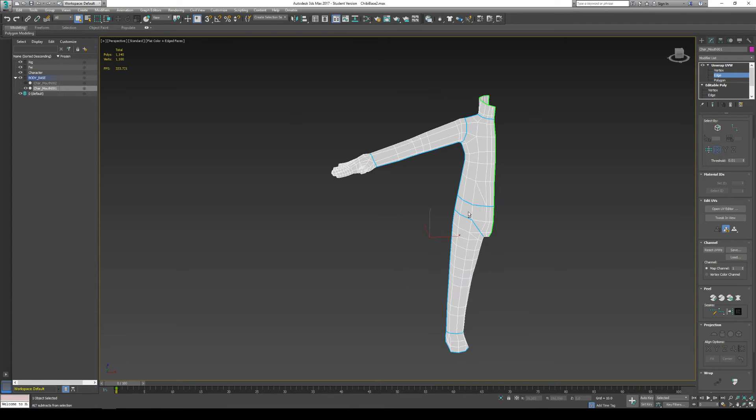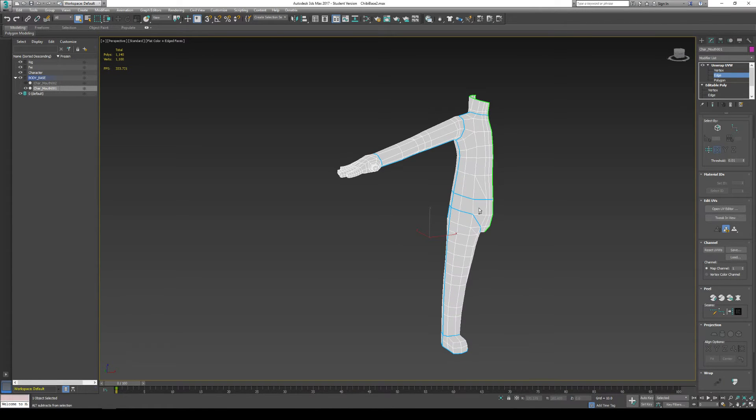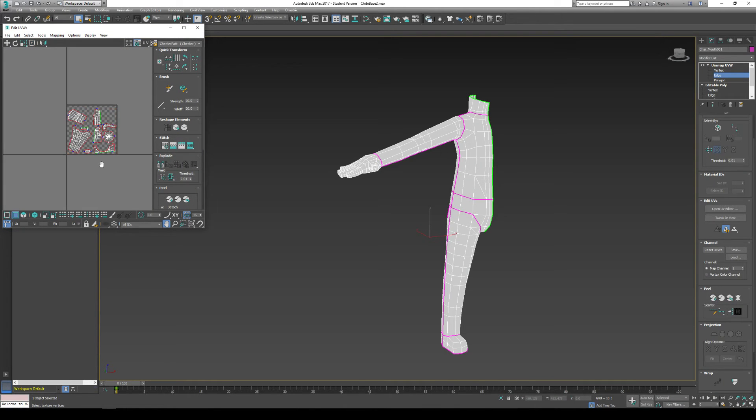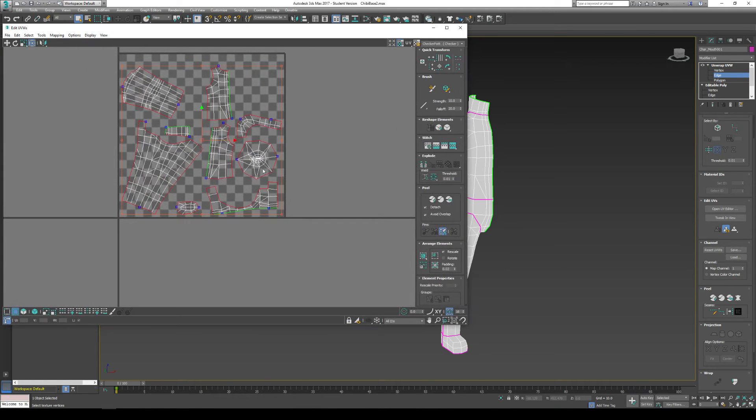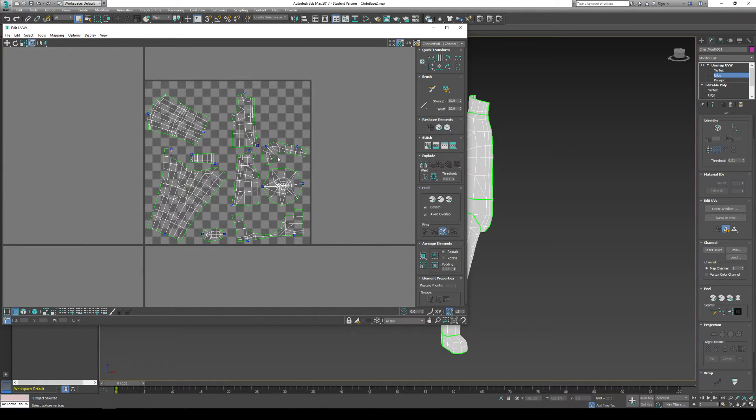So you can see that all these lines turn to blue. This becomes the new seam lines for our model. And what I'm going to do is I'm going to go to our peel menu and go to quick peel. And you can see with the quick peel, it actually took all those pieces I cut and automatically unwrapped them for me.